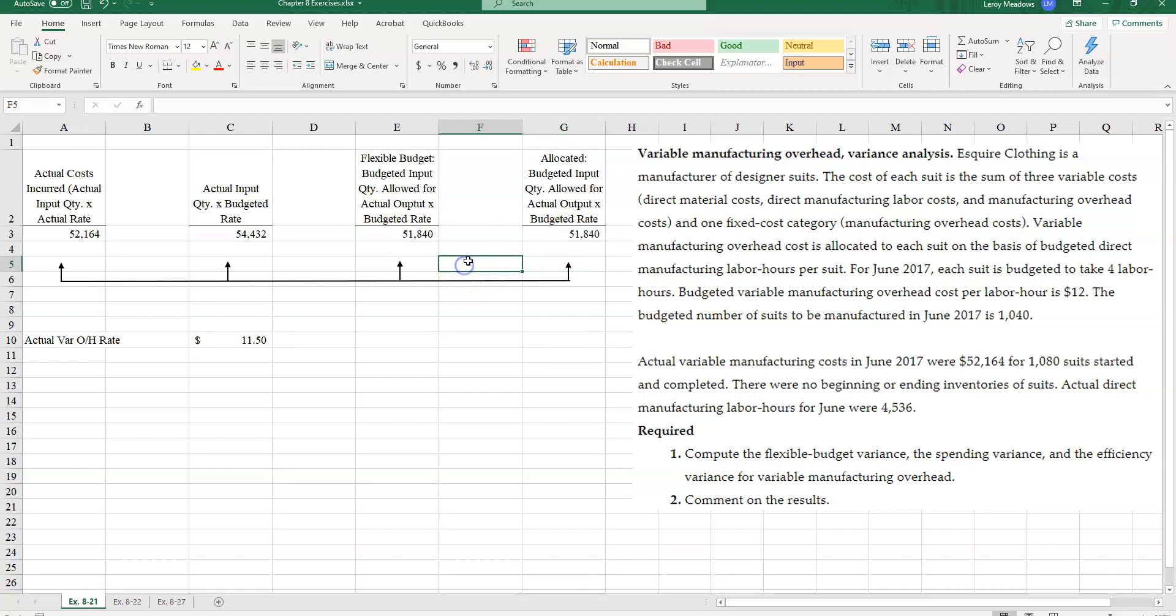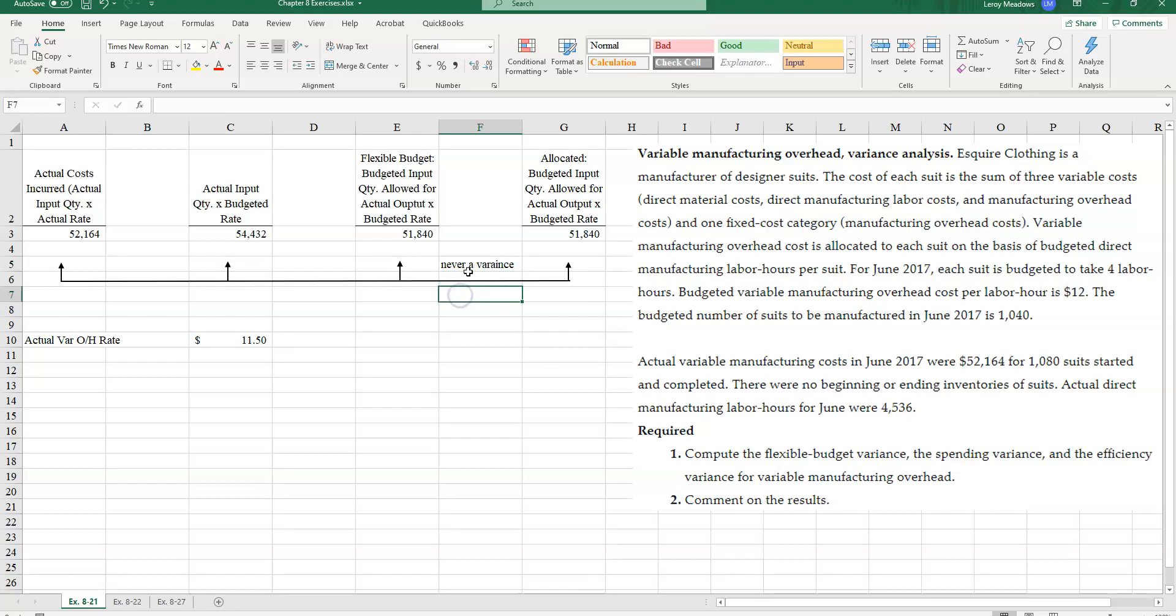So is there a variance here? No. There is never a variance between the flexible budget and the amount that's allocated based on, or that's allowed based on actual output. And we'll talk about that here in the next video. But this is relating to a production volume variance. Variable manufacturing overhead will never have a production volume variance. So we will never see a variance here.